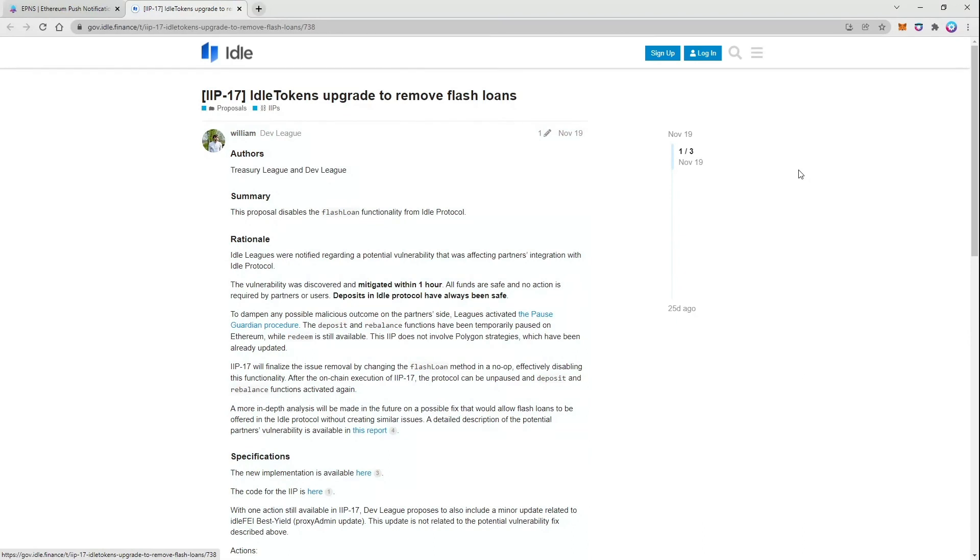Never miss an opportunity to actively participate in the direction of Idle protocol with EPNS.